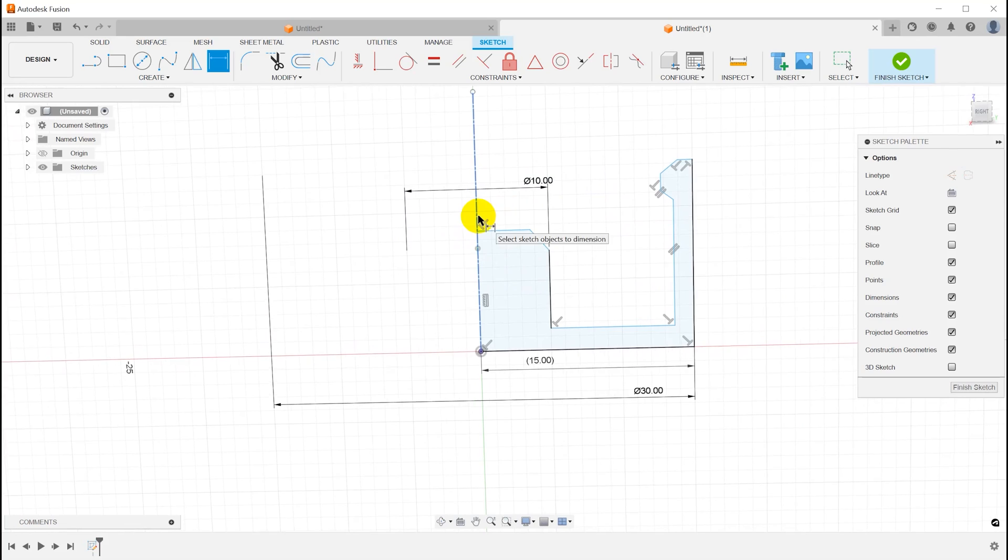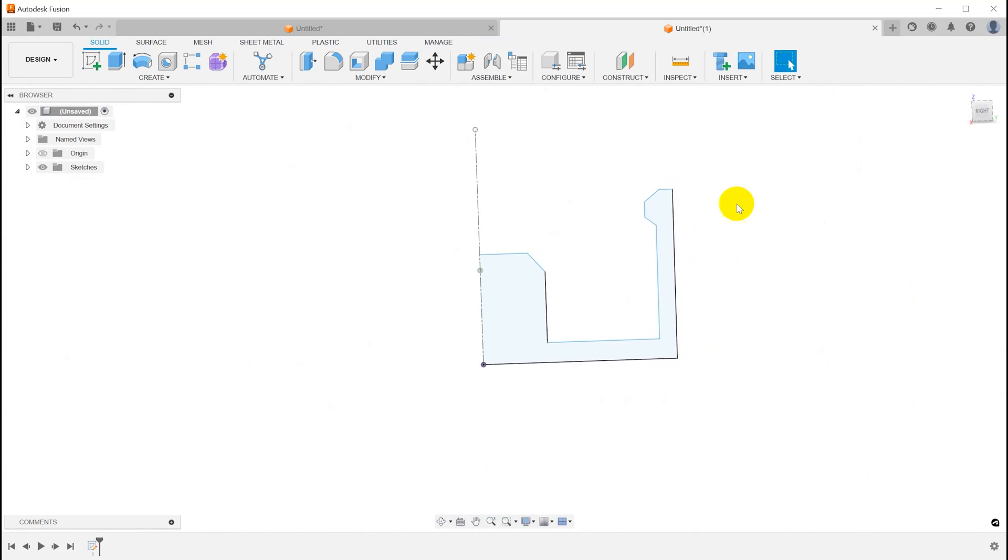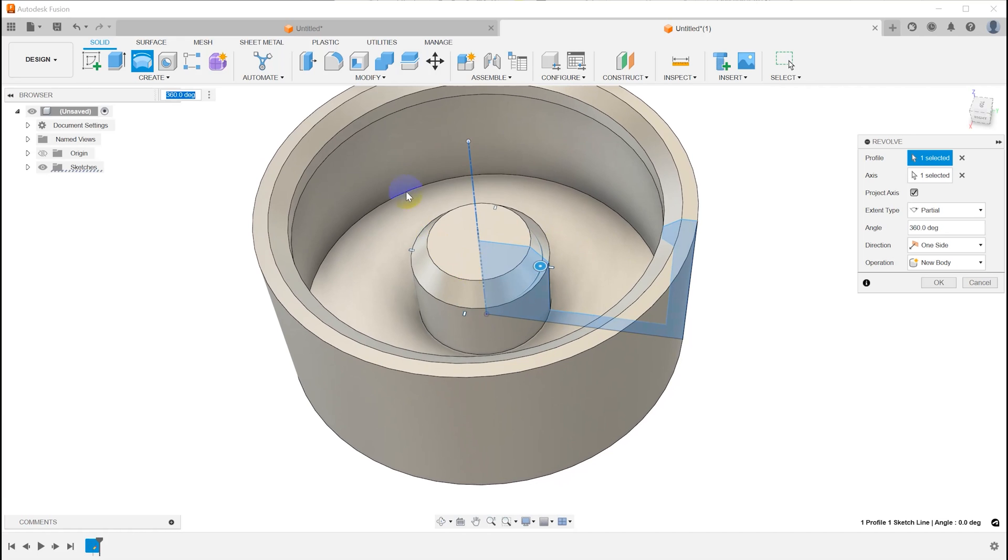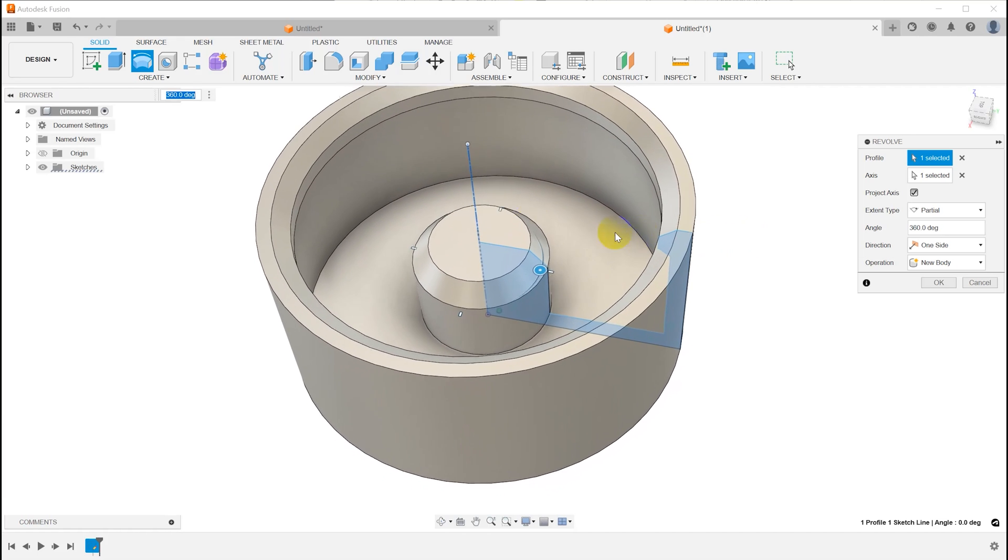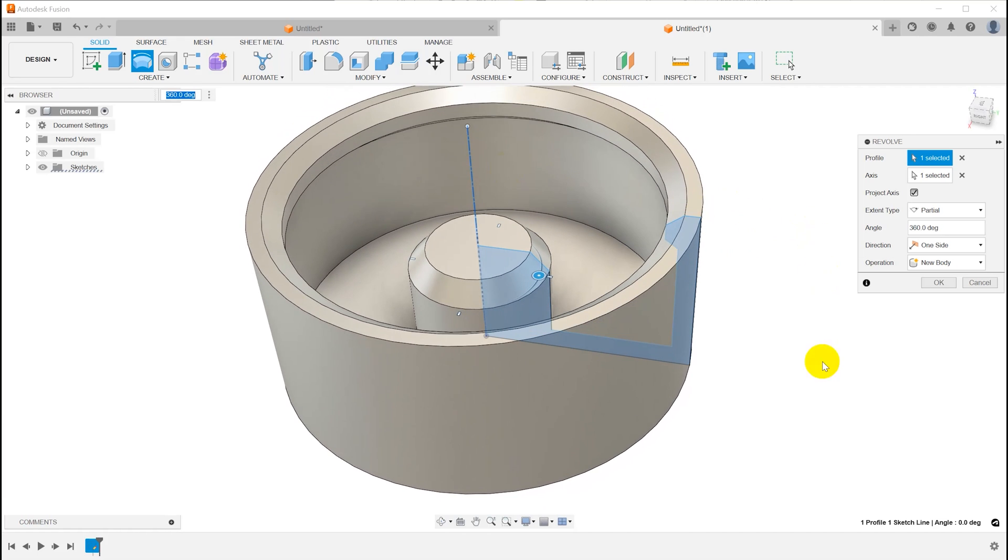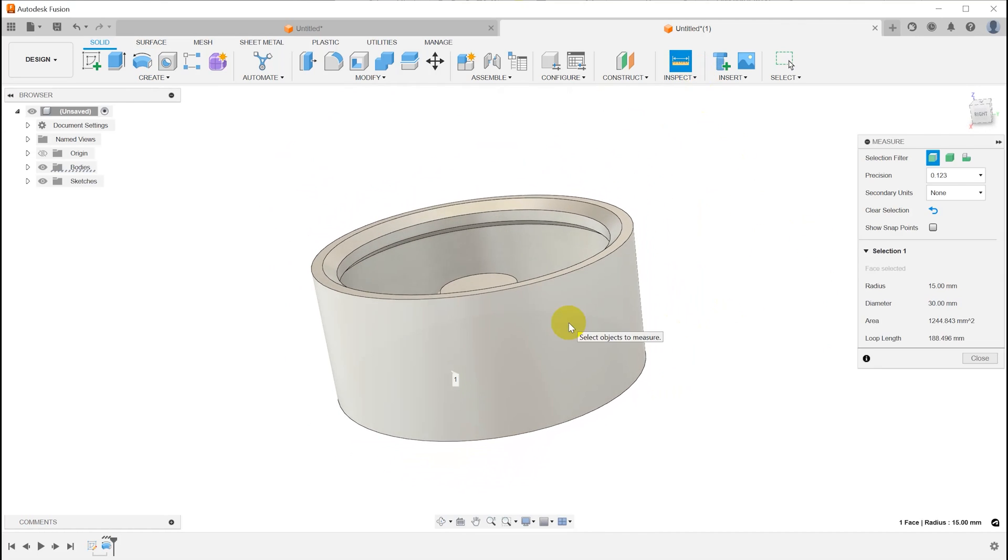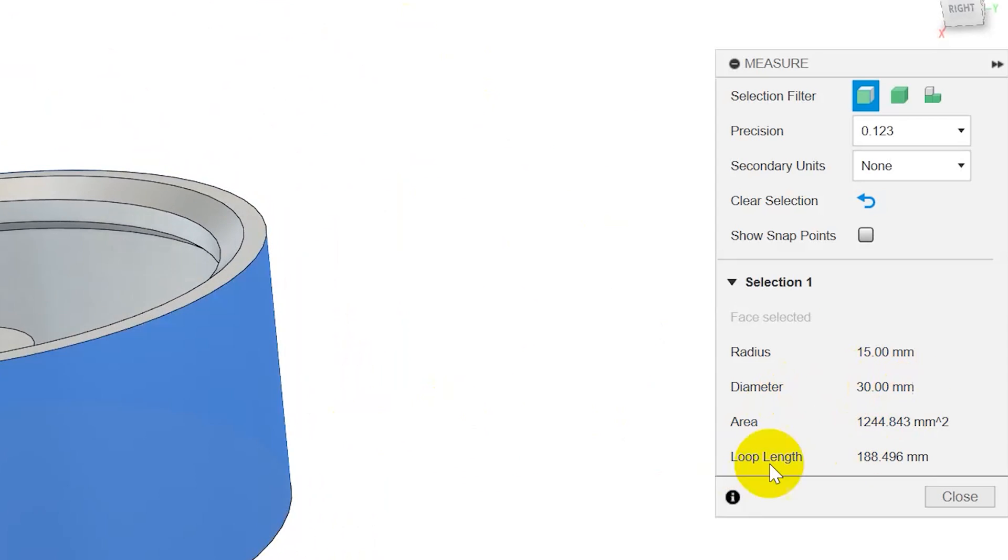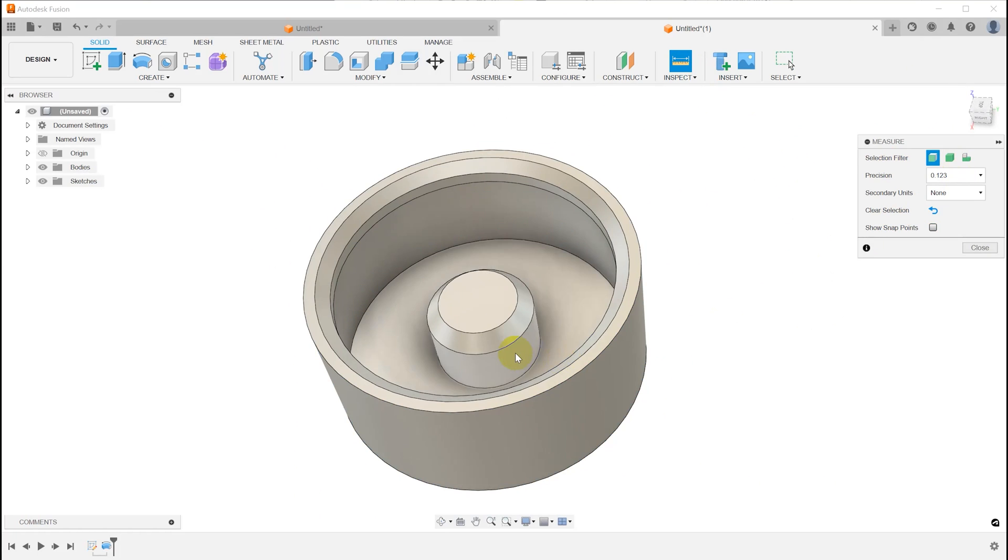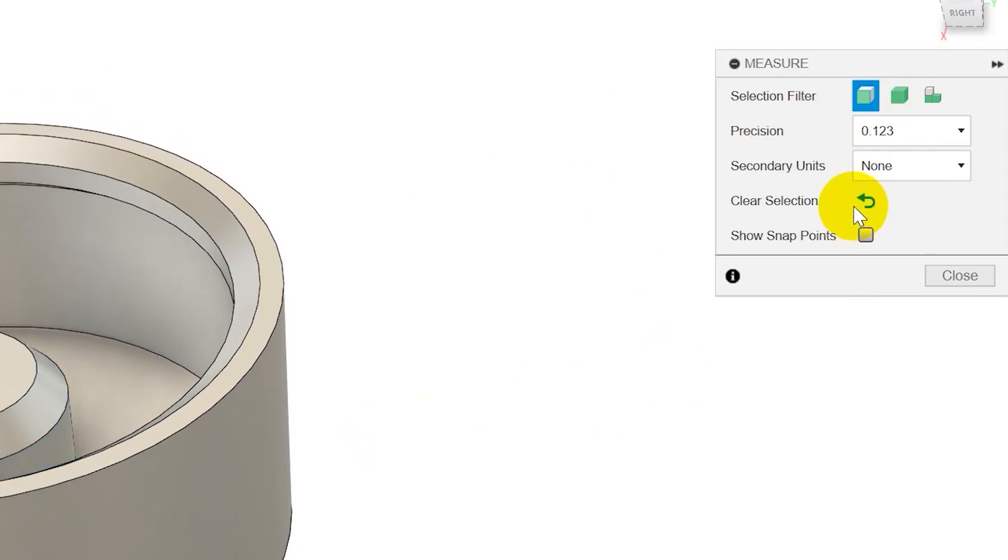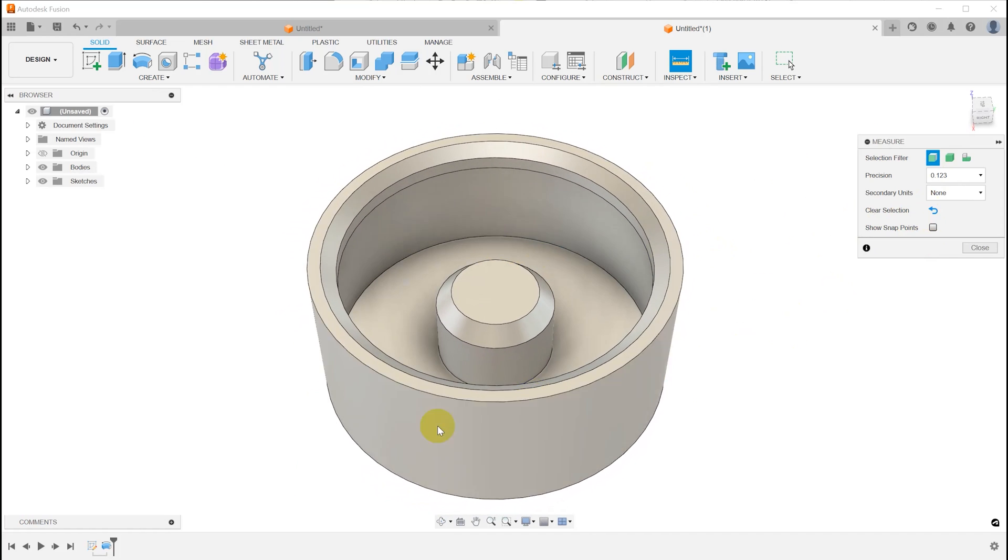Now the other thing that this does by using the centerline is when I select this profile and click Revolve, I don't have to select the center axis because it already assumes the center axis based on the fact that that is a centerline. And that's it. So I can inspect the outside here, that's 30 millimeters. Inspect this, it's 10 millimeters. So I got exactly what I wanted with fewer steps.